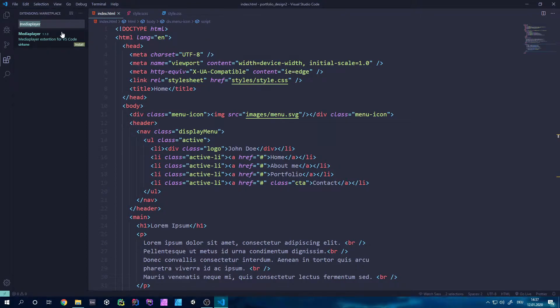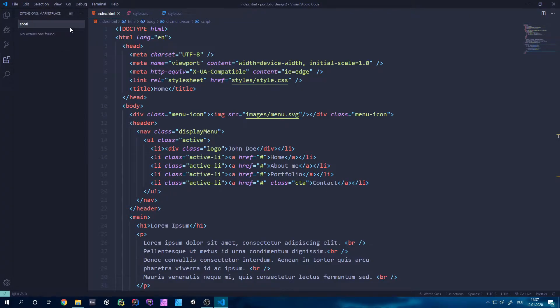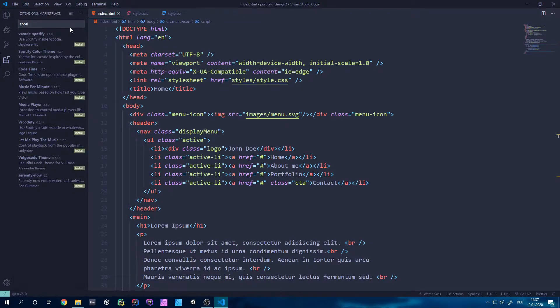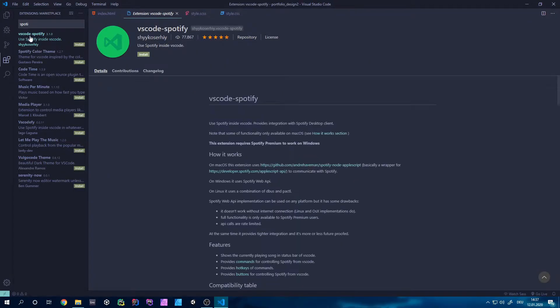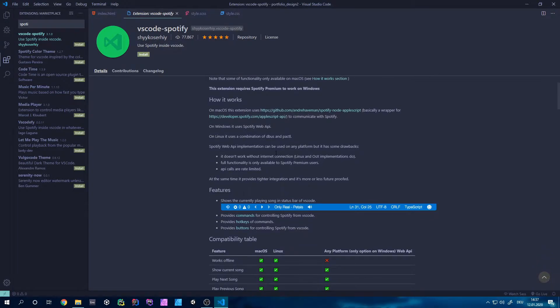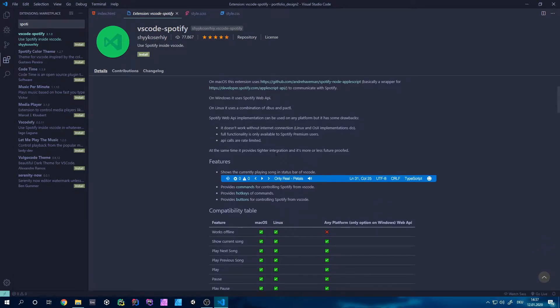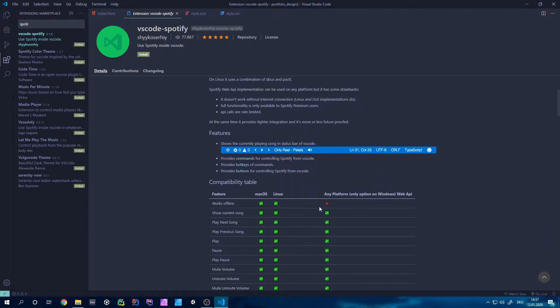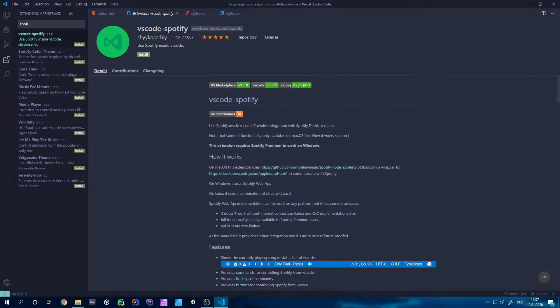So if you search on the extension marketplace of Visual Studio for Spotify, if I would spell that correctly, you have this VS Code Spotify. It's pretty cool, the idea behind it, but if you don't have Spotify Premium you won't be able to use it actually, and also on Windows it doesn't work offline.